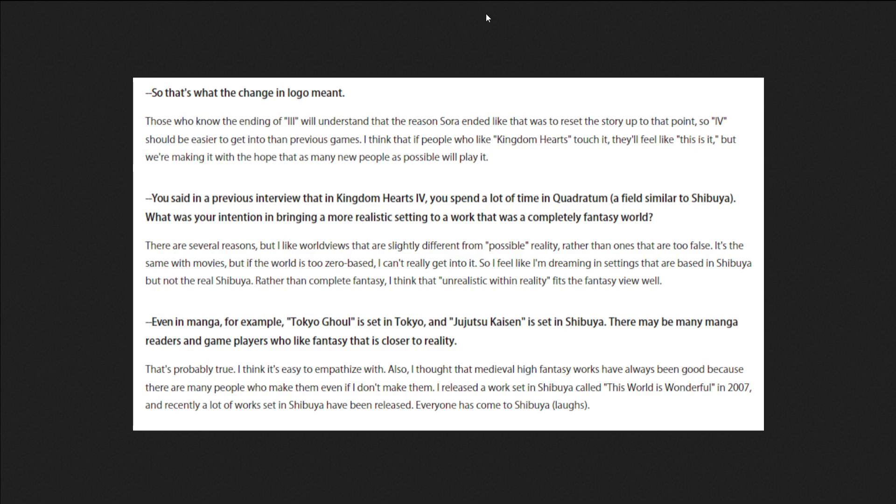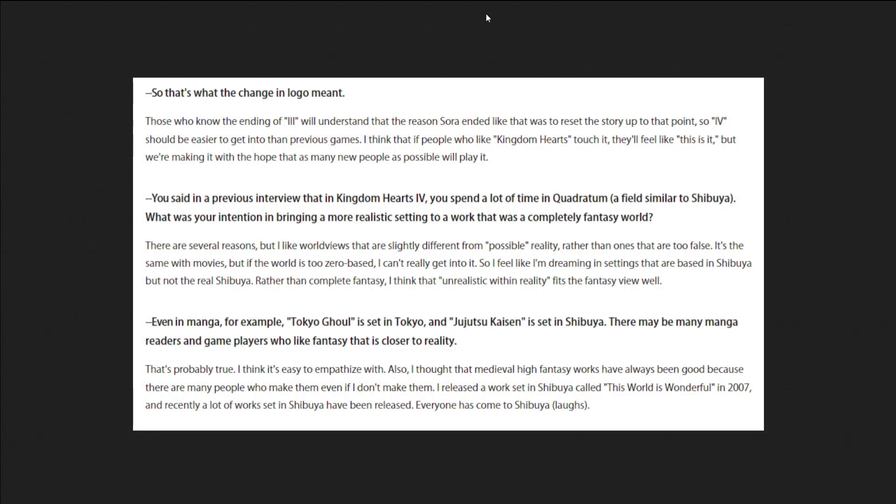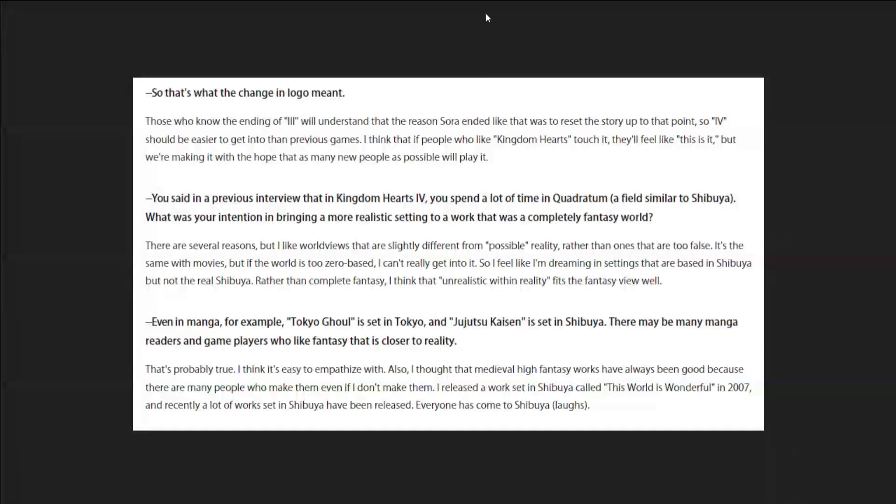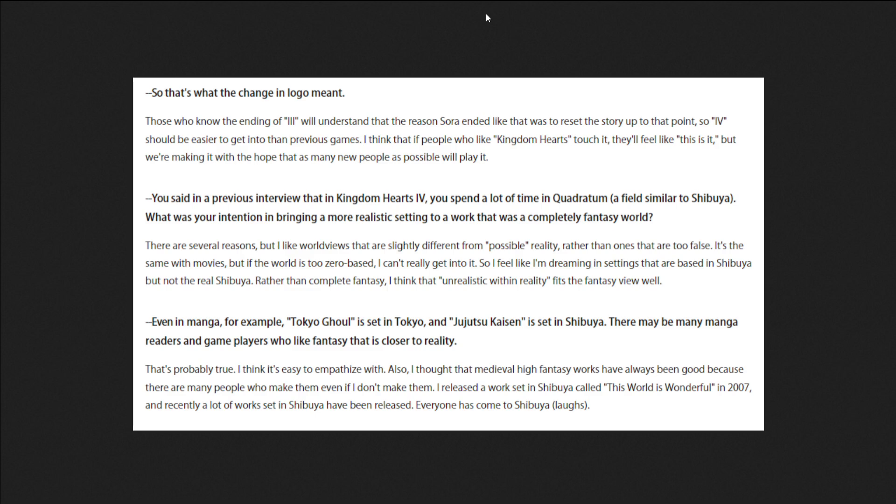So that's what the logo change meant. Those who know that Kingdom Hearts 3 ending will understand that the reason it ended like that was to reset the story up to that point. So 4 should be easier to get into the previous games. I think that if people who like Kingdom Hearts touch it, they'll feel like, oh, this is it. But we're making it with the hope that new people will be able to play it. And again, soft reboot, similar to, I assume, God of War 2018. Probably a little more connected than 2018 was, because 2018 is connected, but Kingdom Hearts is an ongoing story.